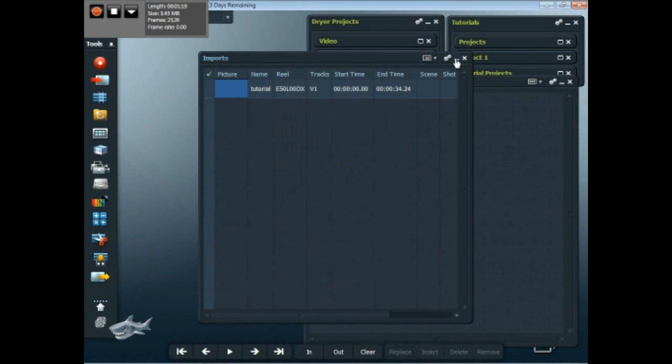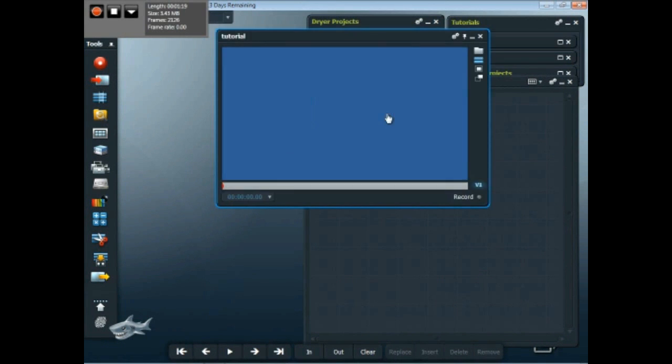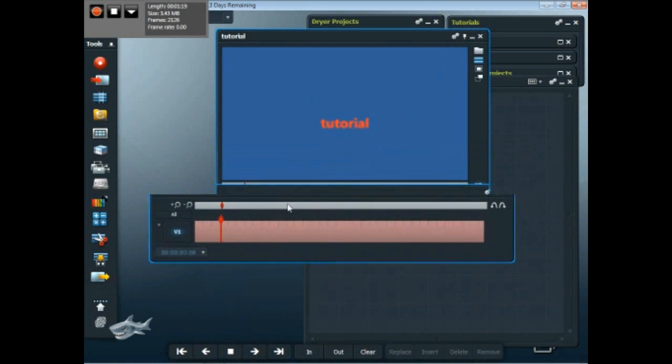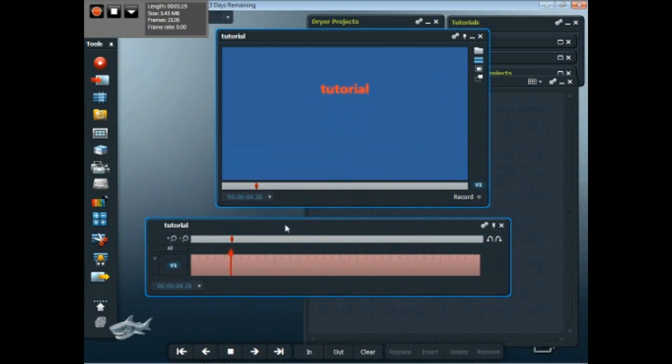I'm going to open it up on a timeline and then I'll be using it. I'll play it just to see that it all loaded in properly, which it did.